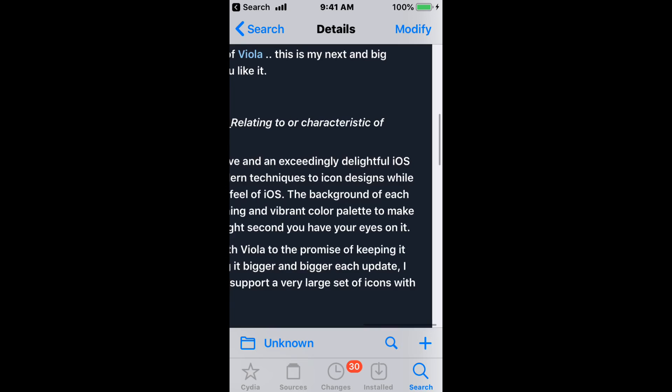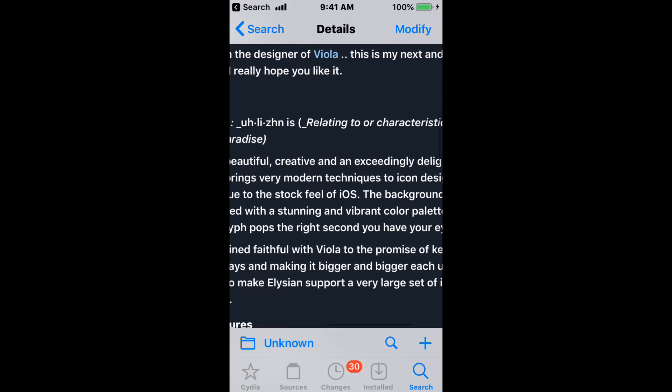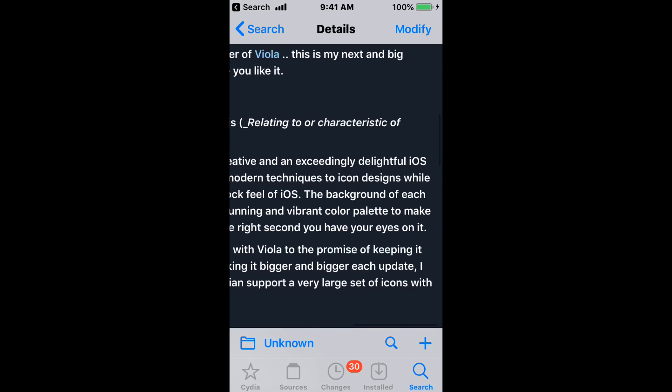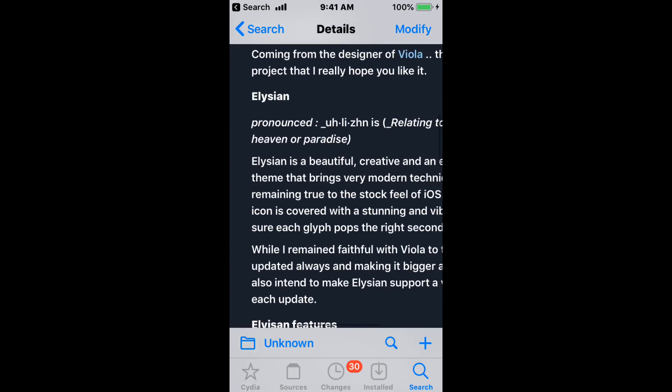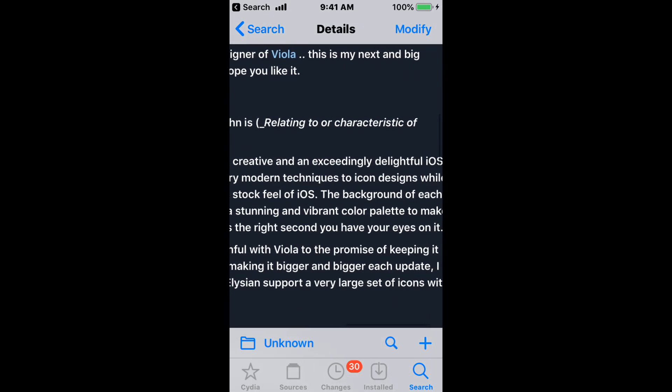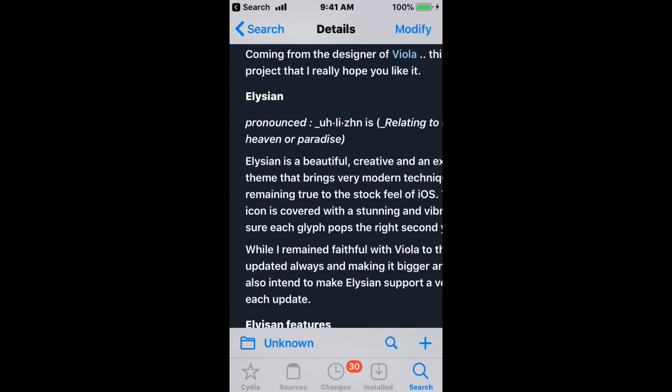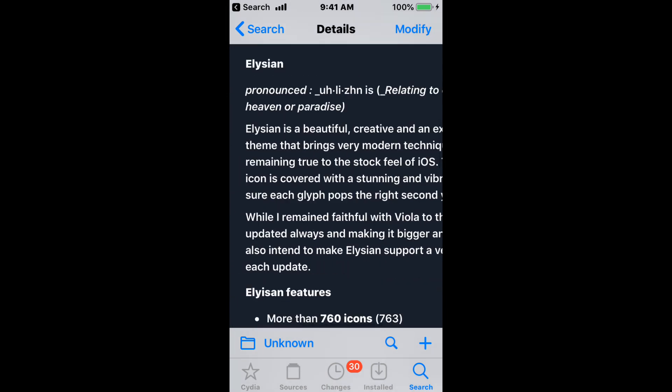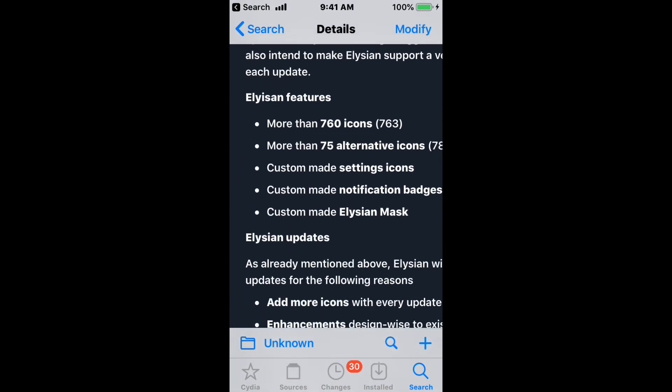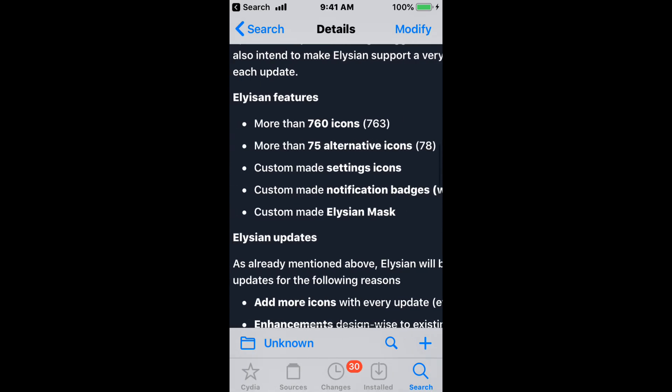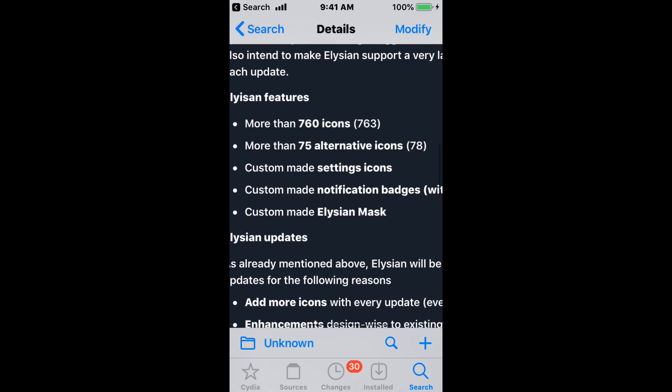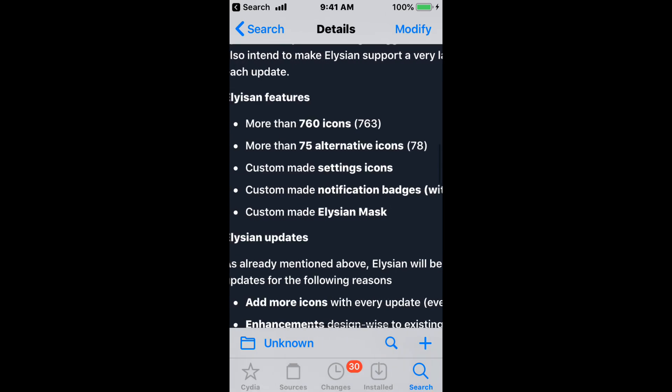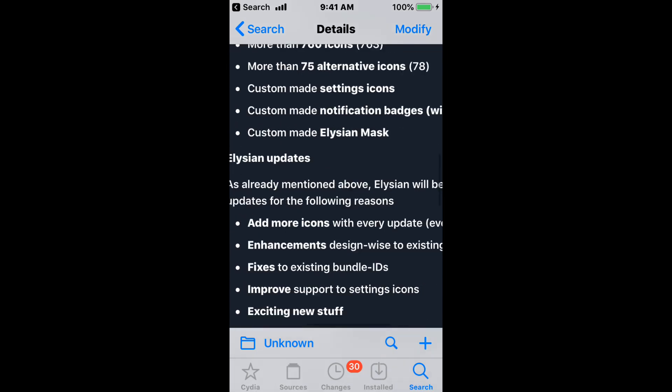It brings a fresh take to the stock view of iOS. The background of each icon is covered with a stunning and vibrant color palette to make sure each glyph pops the second you have your eyes on it. You have overall 750 icons, more than 75 alternative icons, custom-made settings icons, custom-made notification badges, and custom-made LSEON mask.